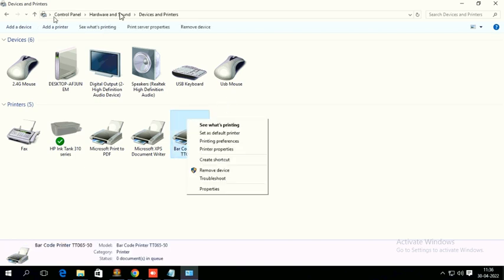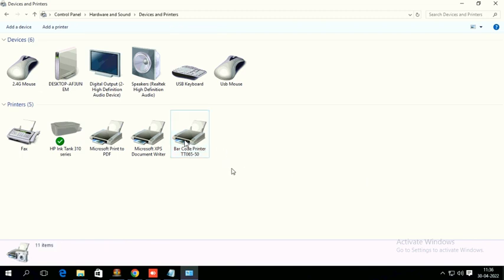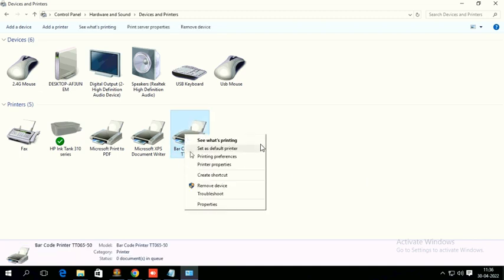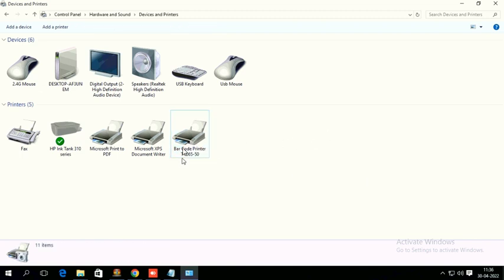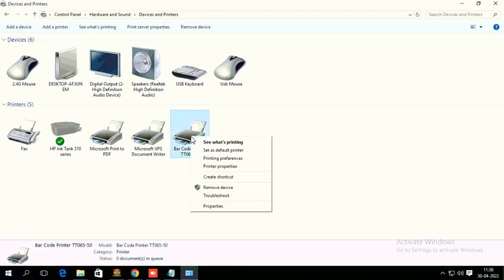Go to Control Panel, Hardware and Sound, Devices and Printers. Just right click on the driver, this is TVS LP46 lite driver, barcode printer TT06550. Right click here and go to Printing Preferences. If you want to create a new page size, you have to go to Printing Preferences.